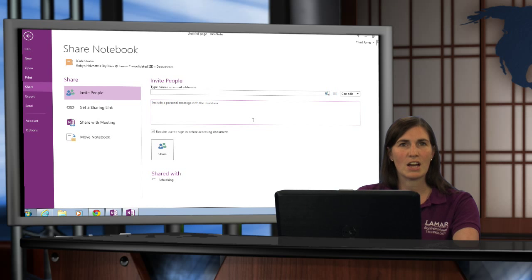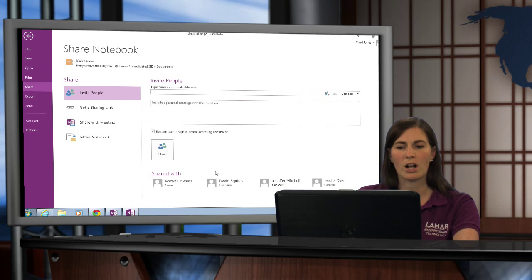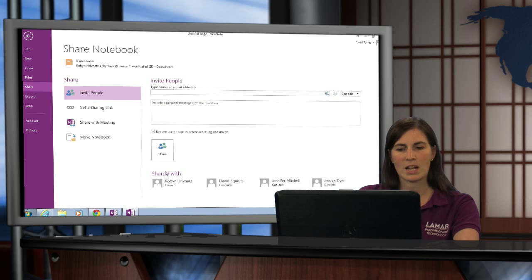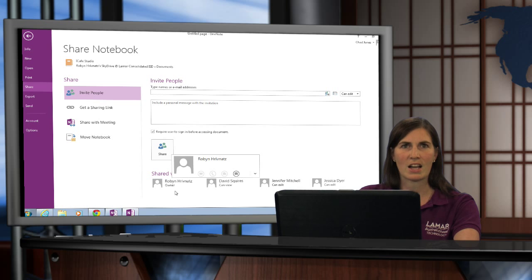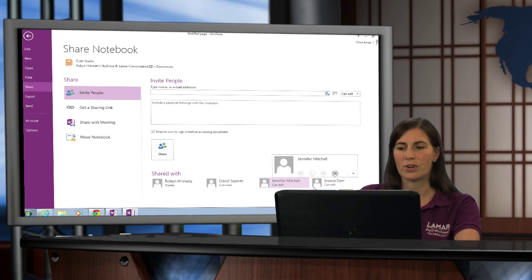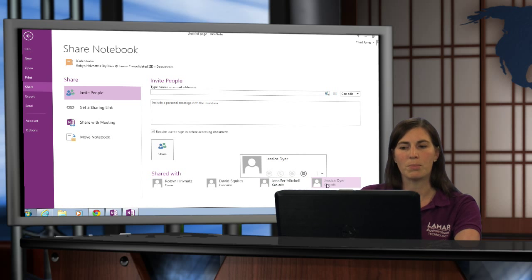That's how you share a notebook with your other colleagues. At any point when you are working in OneNote and want to see who you have shared with, you can come to the Share menu and look at the bottom to see who has access to the notebook and what kind of access they have. I own the notebook, David can view, and Jennifer and Jessica can both edit that notebook.